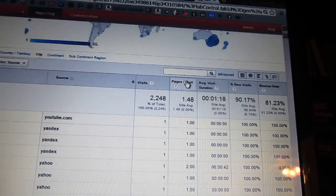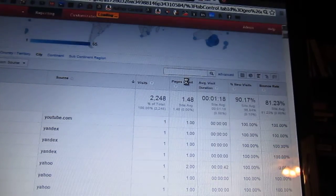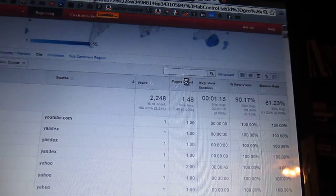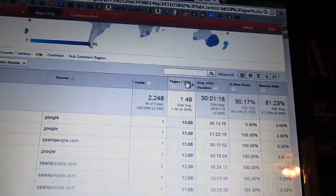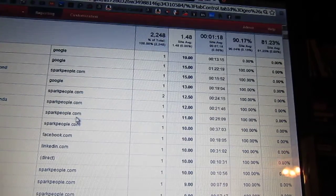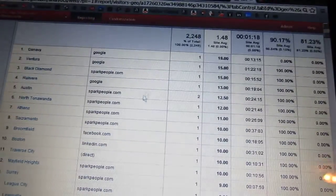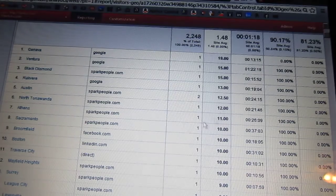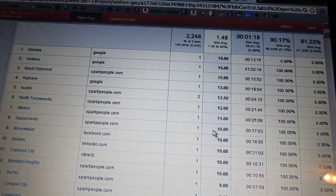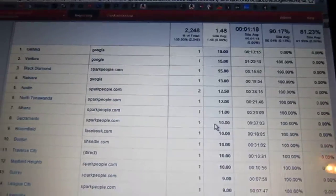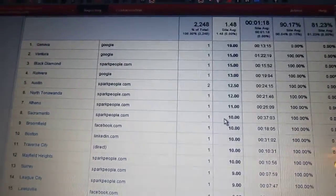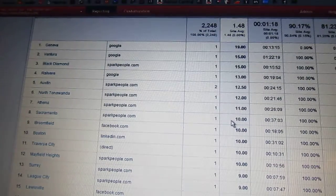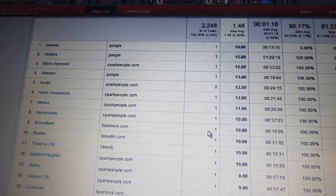And for me, a more interesting thing than just where they come from is how many pages did they read. So you can see that when people come from Spark people, for example, they do read a lot of pages often because I have a lot of stuff about losing weight, and that is Spark people's reason for being. So people come here to read about health and weight.